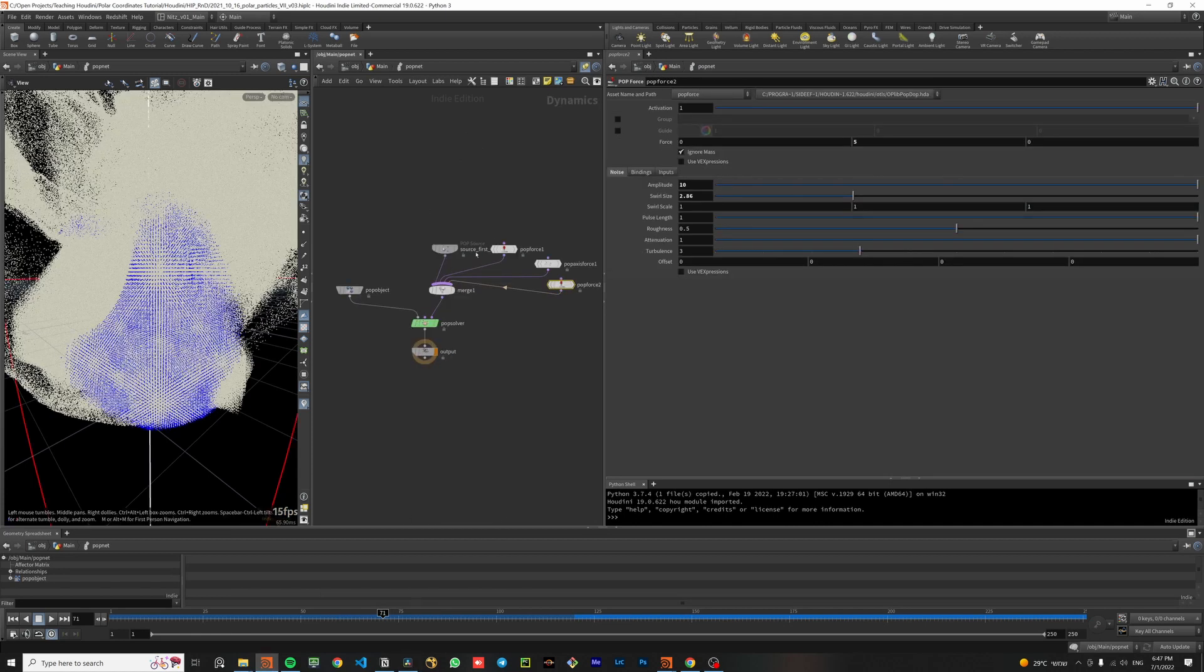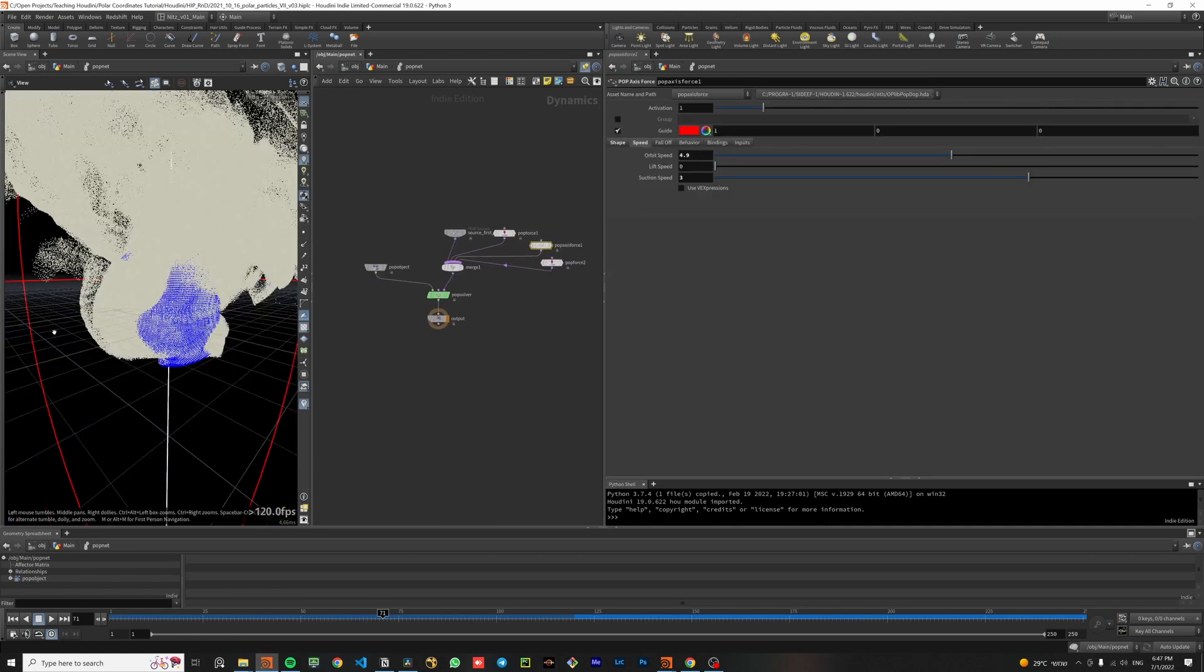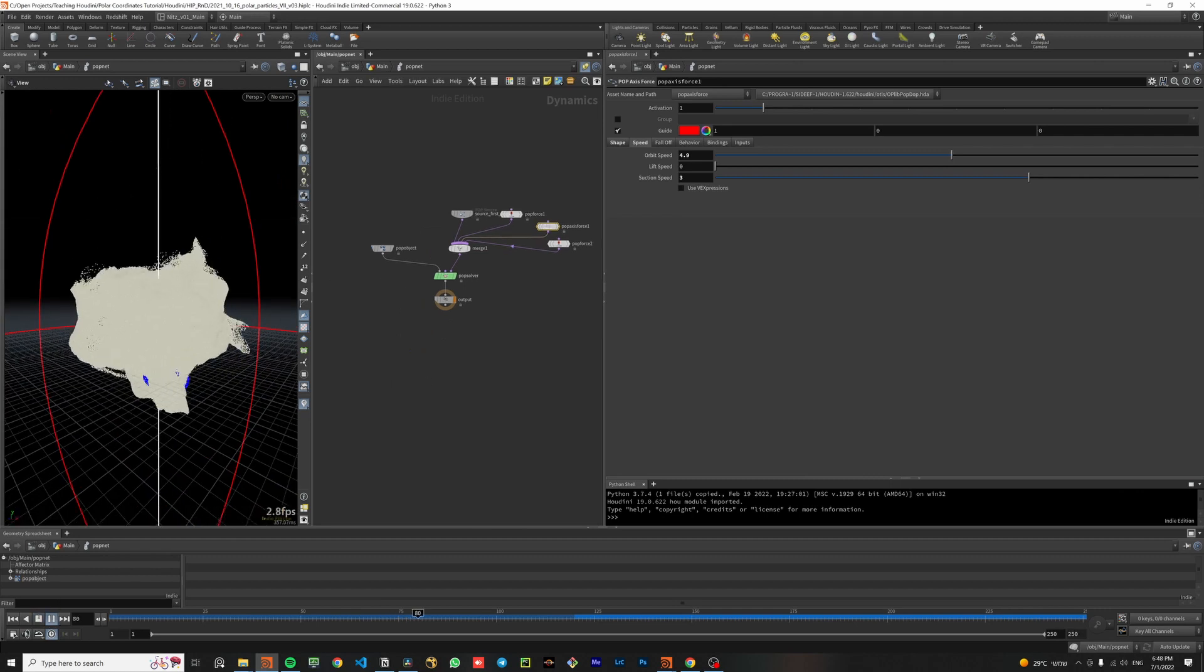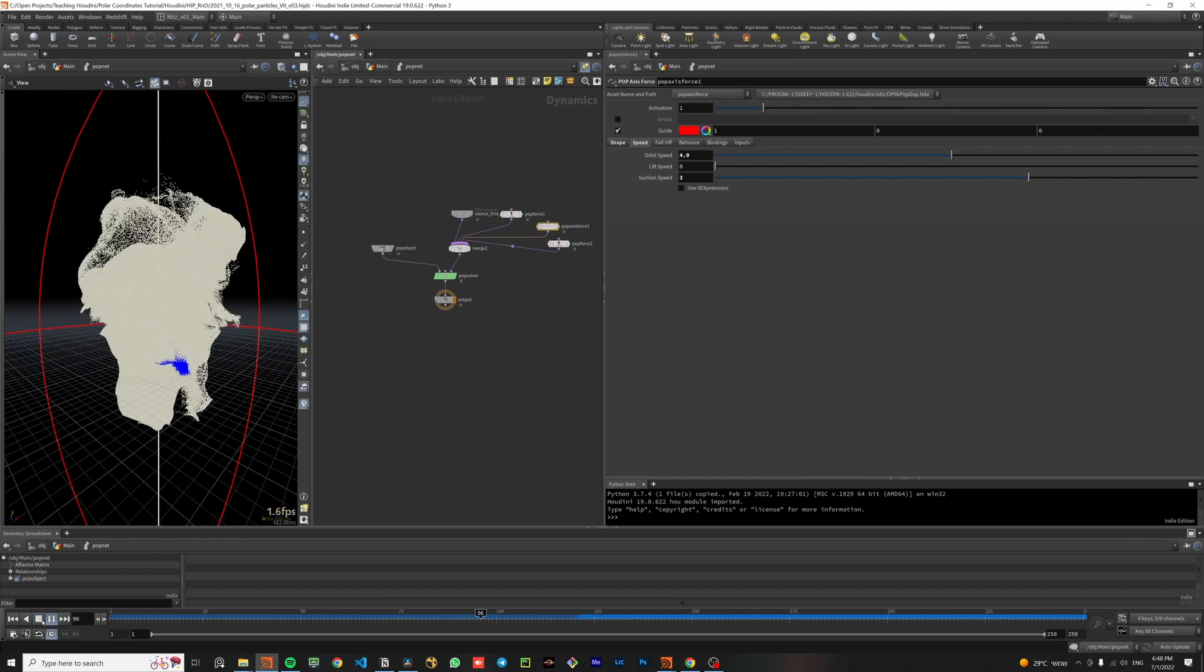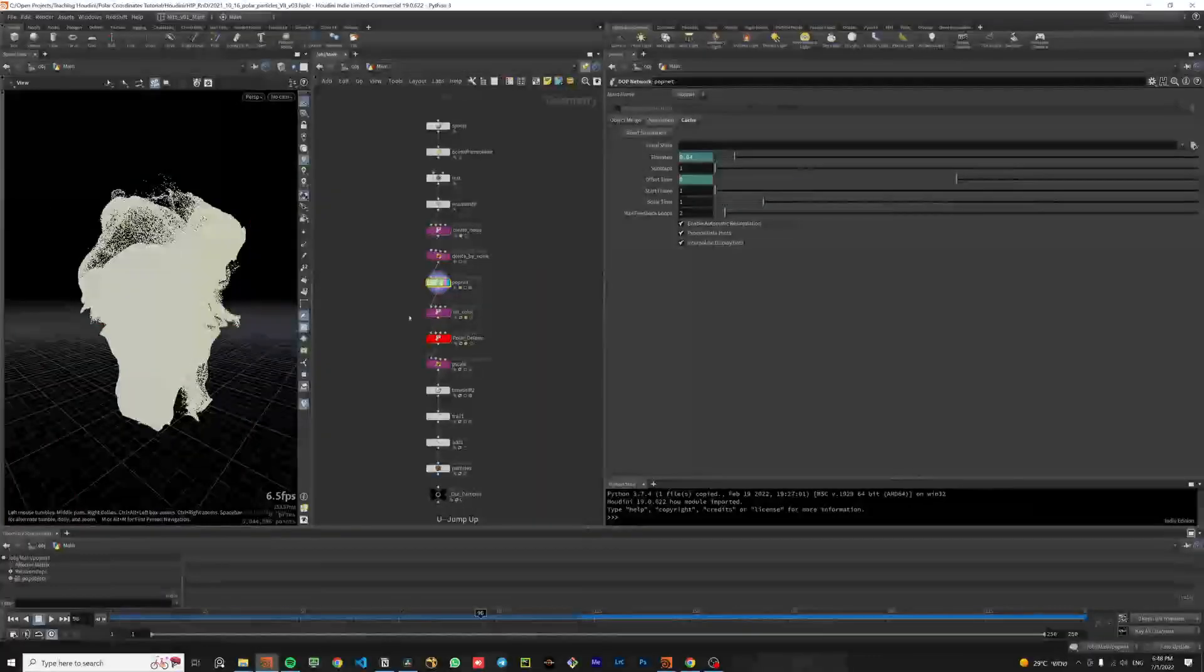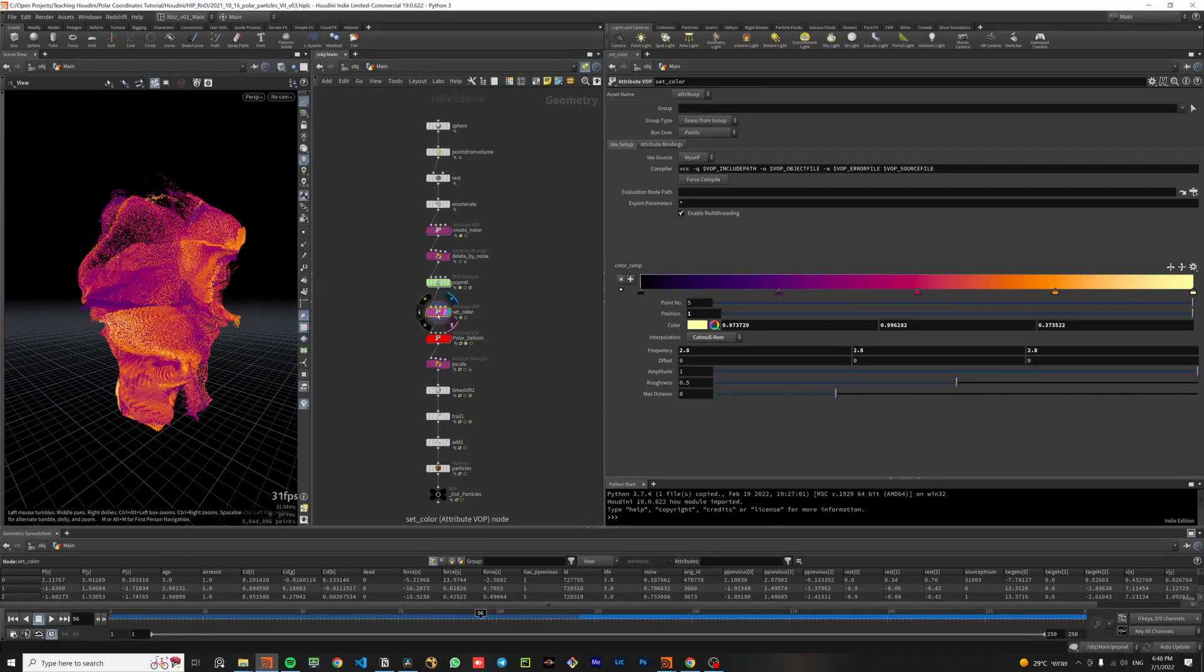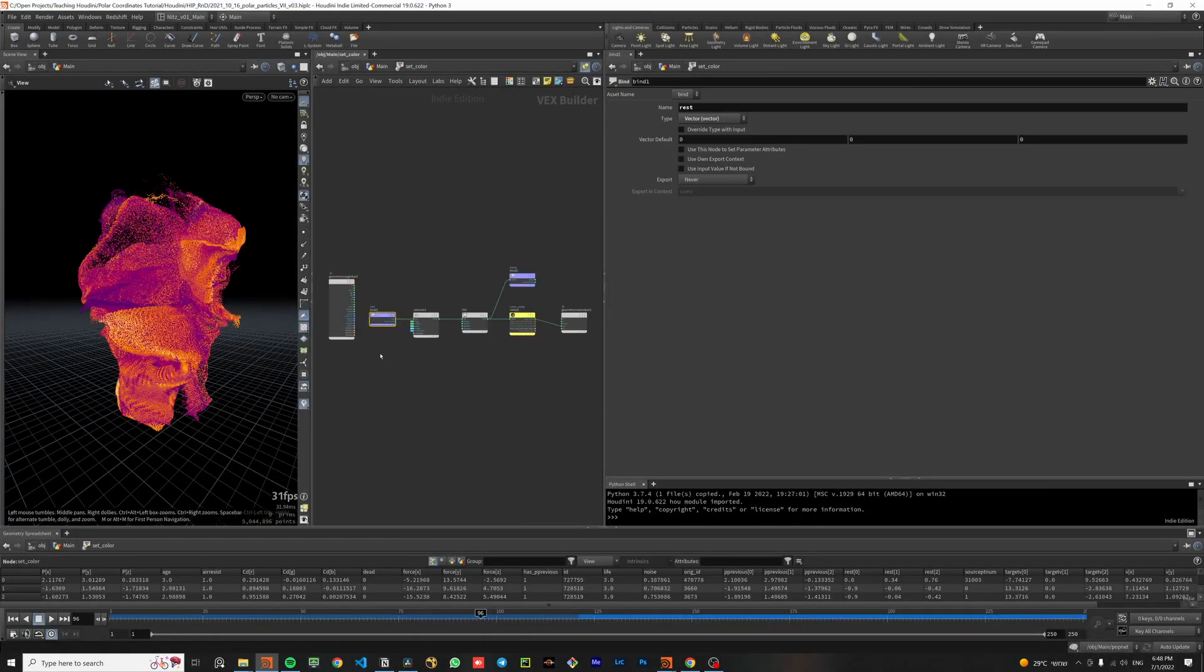Inside the pop net I have added a pop force and a pop axis force. And after playing with the parameters a bit, it resulted in a particle simulation that swirls around the y-axis. Then I colored the particles using the rest attribute I saved before the pop net.